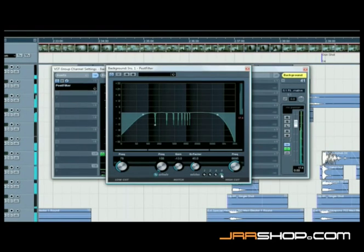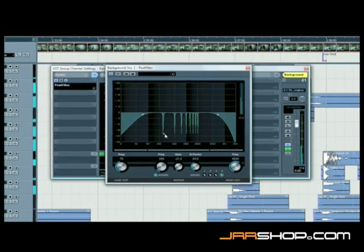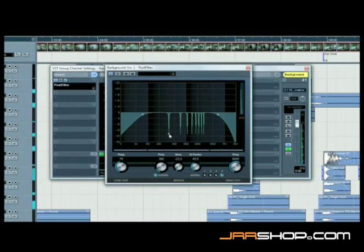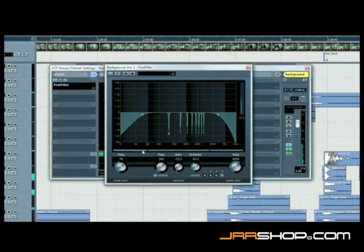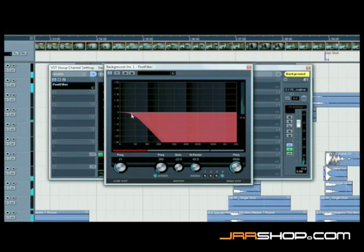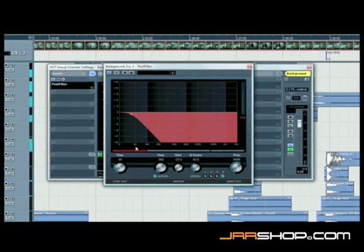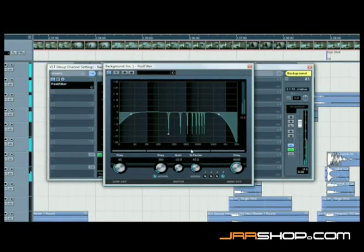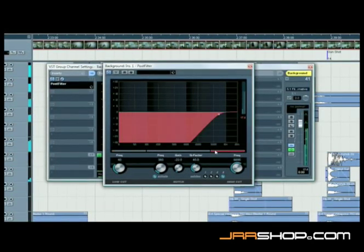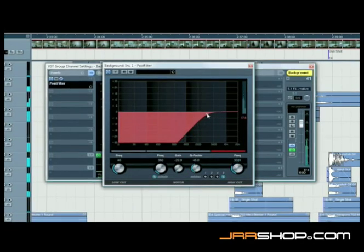The post filter includes auditioning of the removed frequencies as well as additional EQ notches at the harmonics of any chosen frequency — a potentially invaluable tool in the fight against unwanted rumbles, high-pitched noises generated by electrical equipment, or other noise recorded on location.